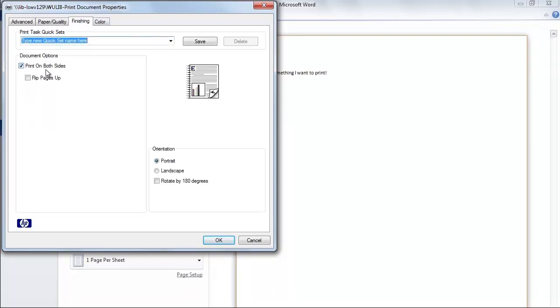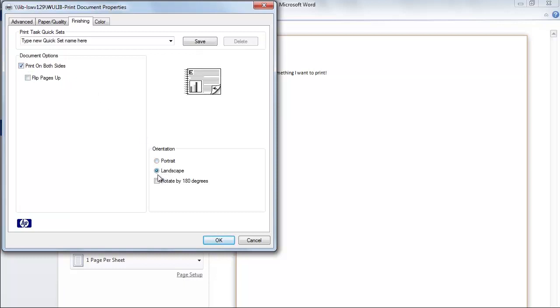To print on one side only, click on the Finishing tab and deselect Print on both sides. To print in landscape, also under the Finishing tab, in the Orientation box in the lower right-hand side, you can choose Landscape Orientation.